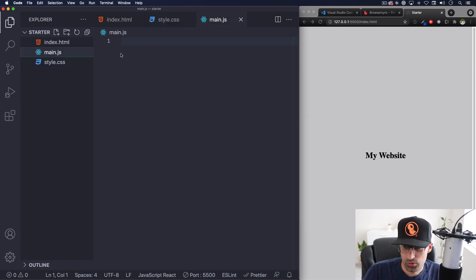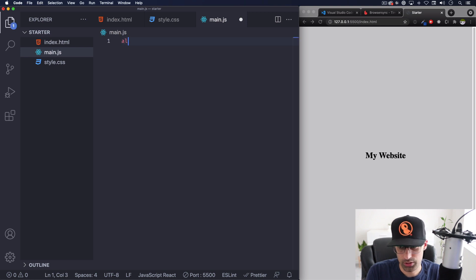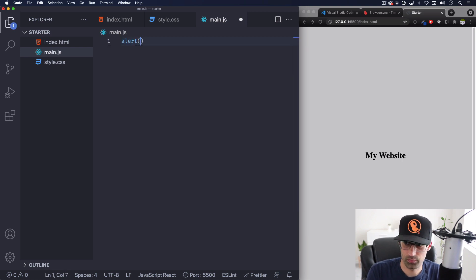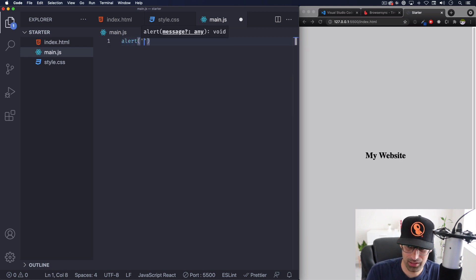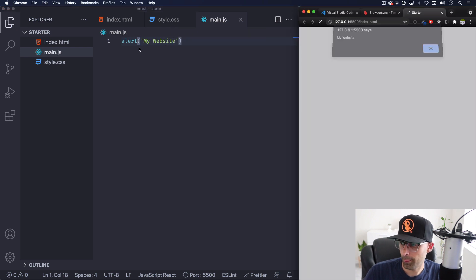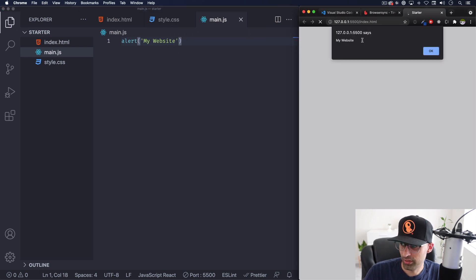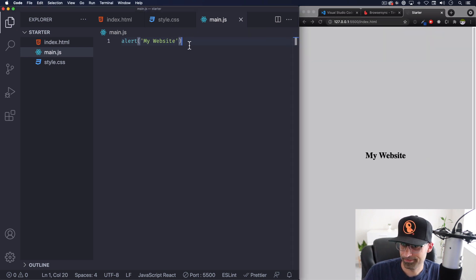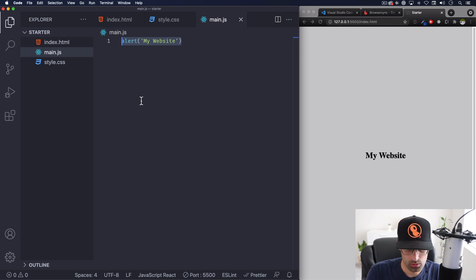And now let's go ahead and add some javascript making sure that this works. Let's do alert just to test this, my website. And we have the alert.